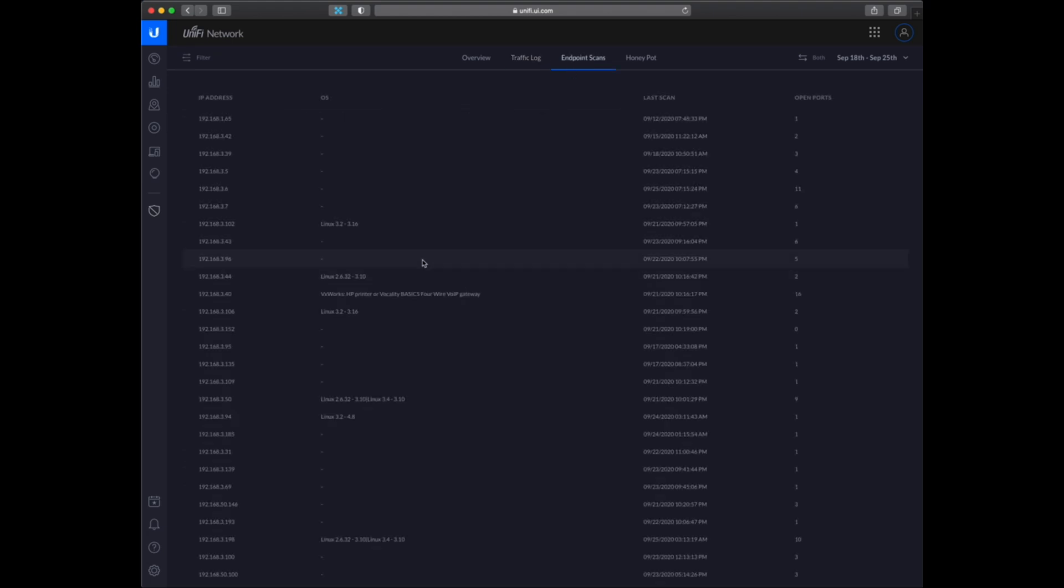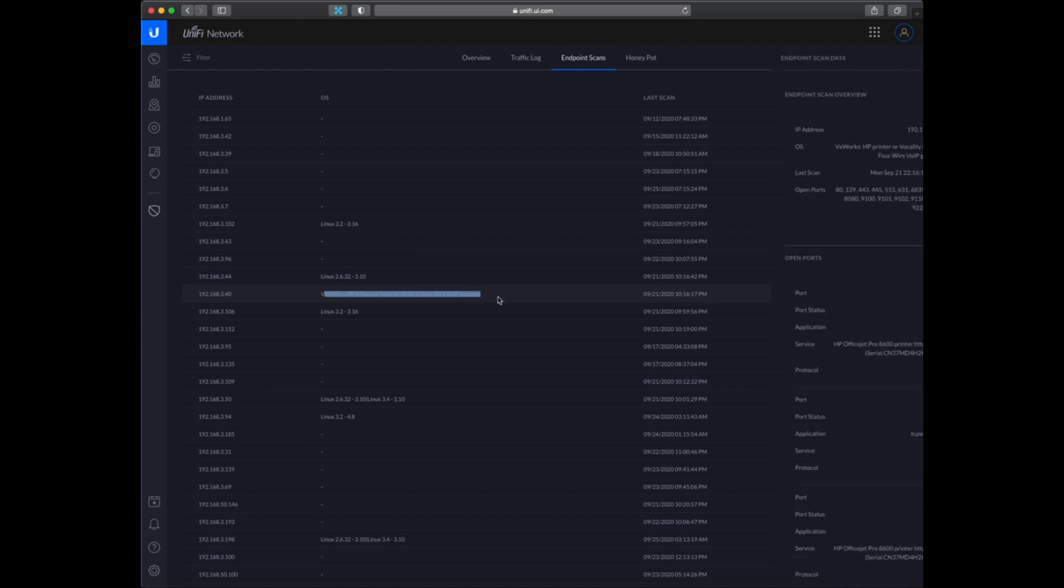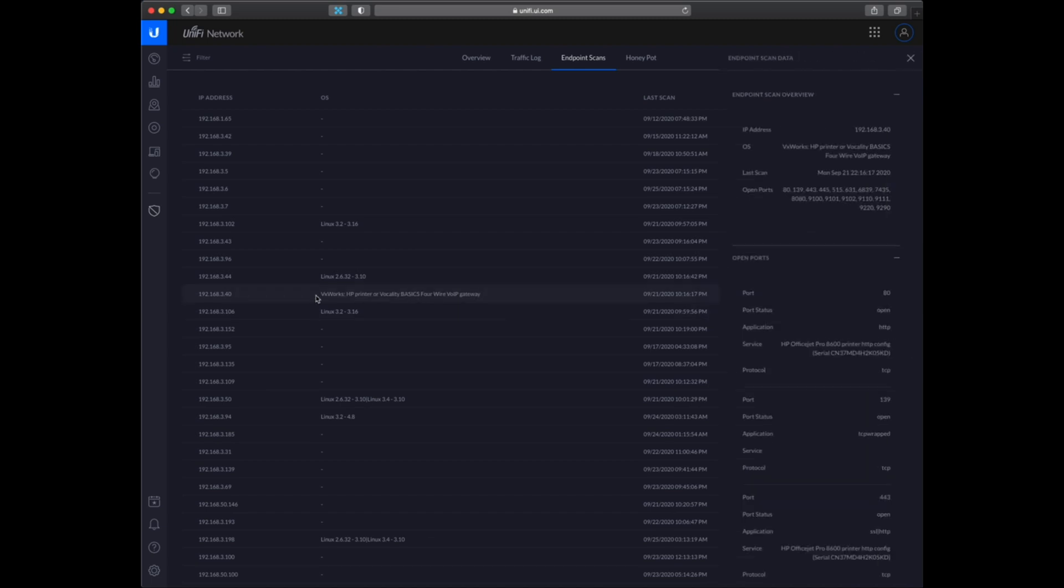So endpoint scan shows you on the IP addresses what kind of devices or what they are running on these devices.